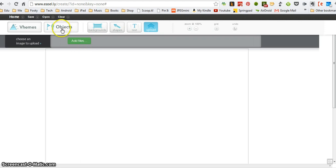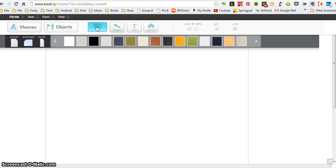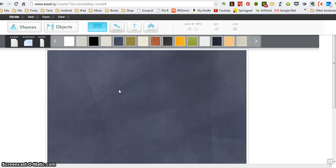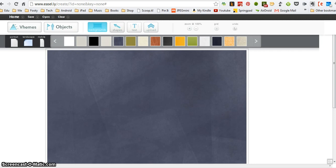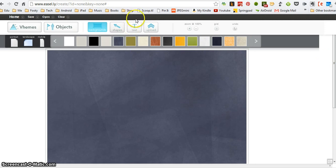I'm going to start just with a plain background, so I'm going to go background and I like this kind of blue background here. I'm just going to drag it onto my screen and there's the background for my infographic. I'm going to do an infographic, I don't know.